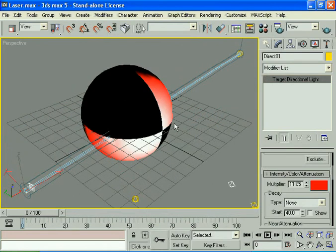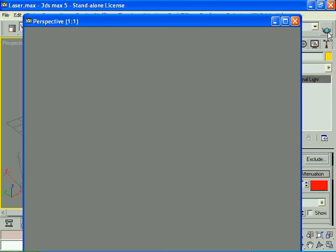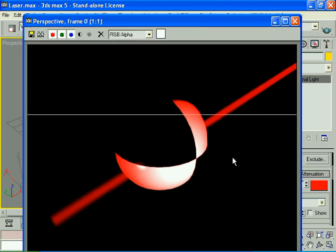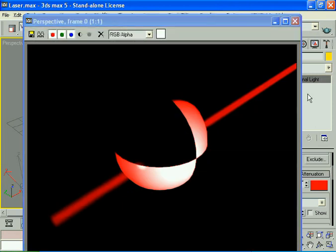If you ask me how I changed the checker wall, it's by the material editor. Now checking the rendering, you can see a beautiful laser light.